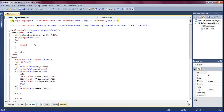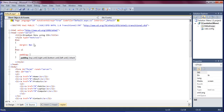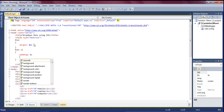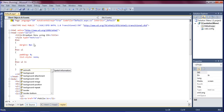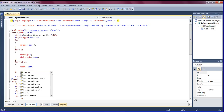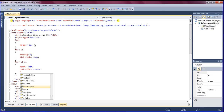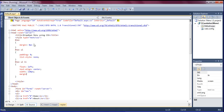In the nav ID, I'm setting margin to zero pixels. For the nav ID's unordered list, padding should be zero and list-style should be none. Then for the nav ID ul li, the list items should float left, text-align center, width 120 pixels, and margin of one pixel.